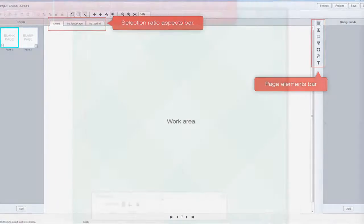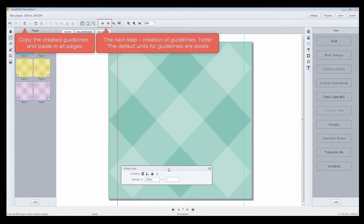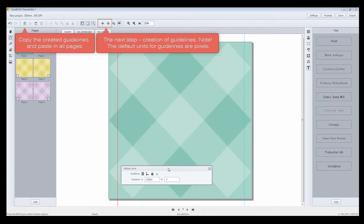The next step: creation of guidelines. Note, the default units for guidelines are pixels. Copy the created guidelines and paste in all pages.